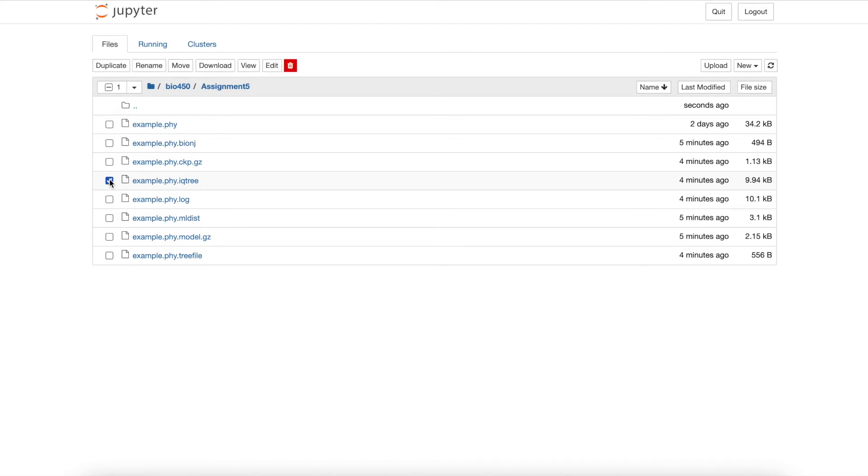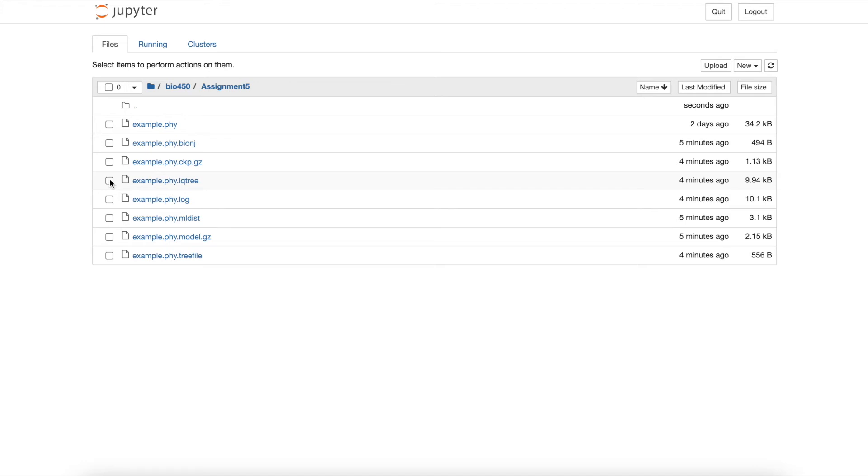This file, example.phy.iqtree, is the main report file. It is self-readable, meaning you don't have to use any other programs to interpret it, and shows a textual representation of the final phylogenetic tree.